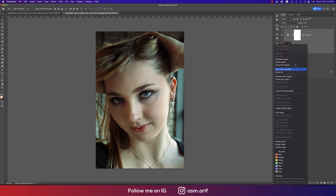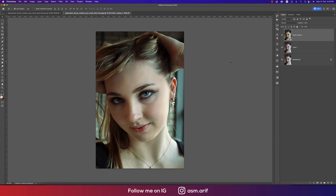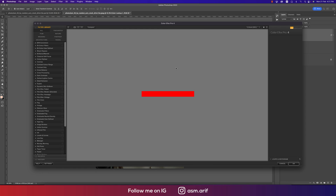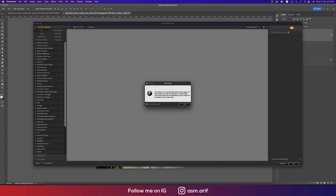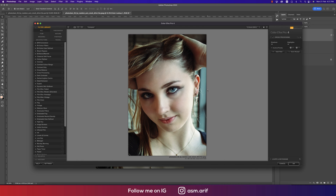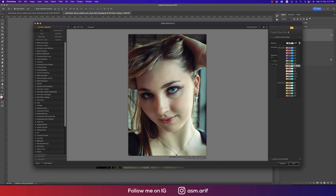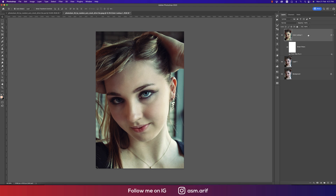If you want to add another tone, go to Convert to Smart Object, then Filter, then Nik Collection and Color Effects Pro 4. This is another plugin for Photoshop — I'll provide the download link in my description. From here I'm using Cross Processing, and there are lots of sub-methods. I'm using L02 here. Adjust the Strength options and hit OK.